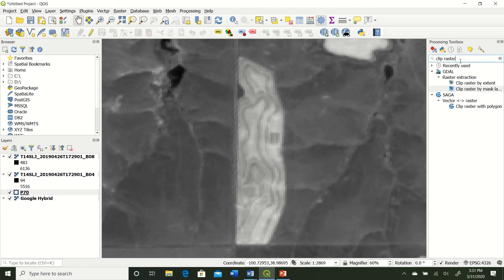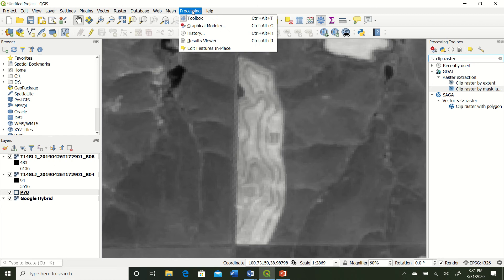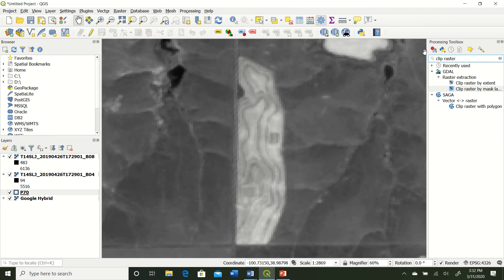So we just type in Raster Calculator over in our processing tools. If you don't have these processing tools, then you need to add this to your QGIS. So you can easily do that by going to Processing, clicking on this little Toolbox button. Now go ahead and add that to your QGIS project.